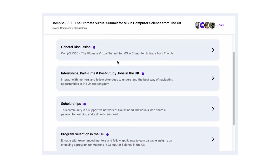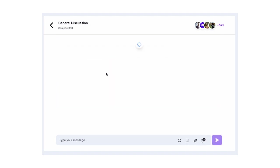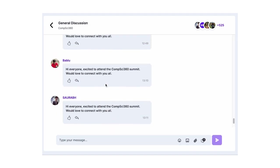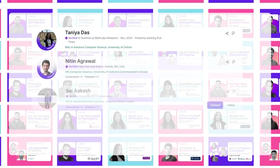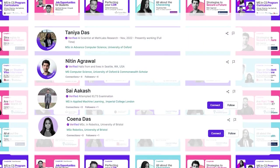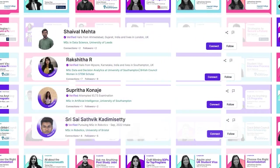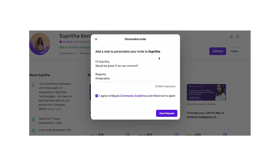Before we hear from the expert, we want to walk you through the CommSci community on the Nebula platform, a dedicated space for you to connect with other attendees and build lasting relationships with fellow computer science enthusiasts. Throughout this summit, you will interact with a number of subject knowledge experts, and if you wish to get a personalized one-on-one mentorship session or get your queries addressed, you can book a slot with them by visiting their Nebula profile.